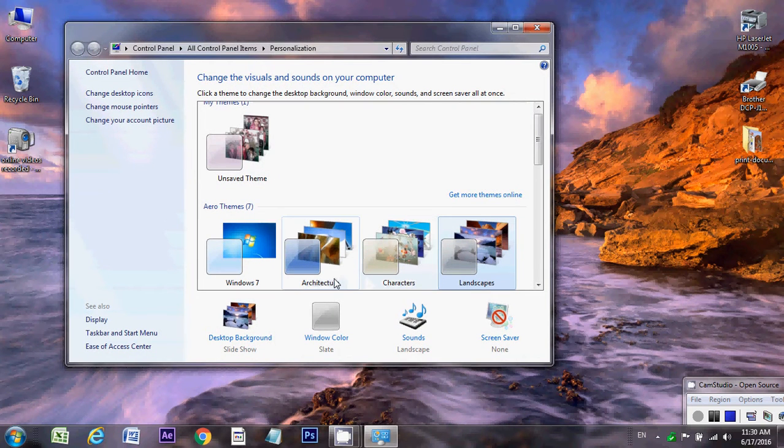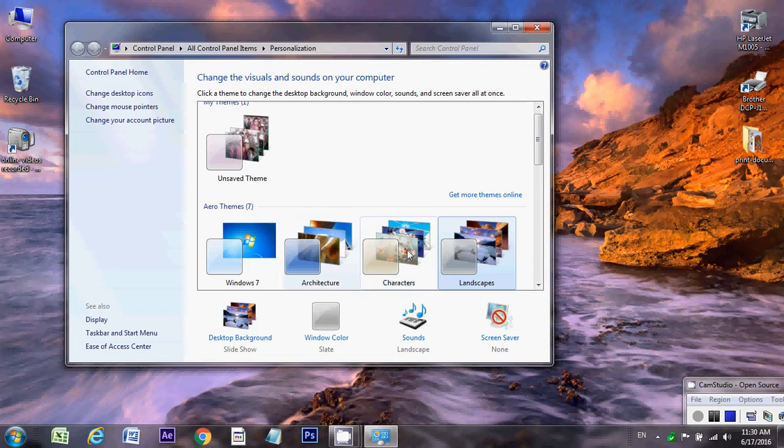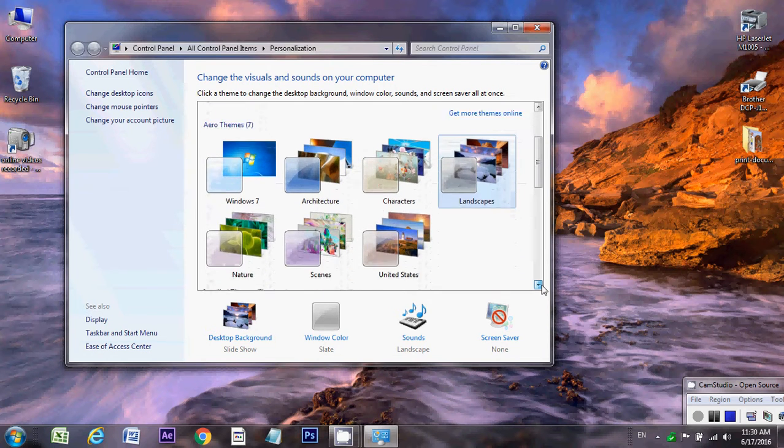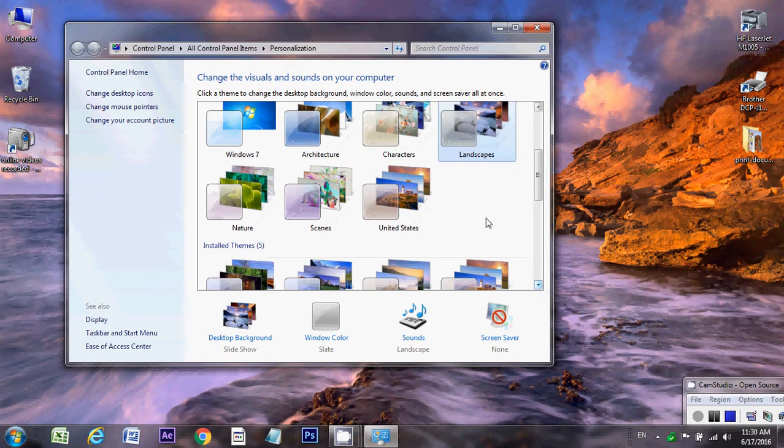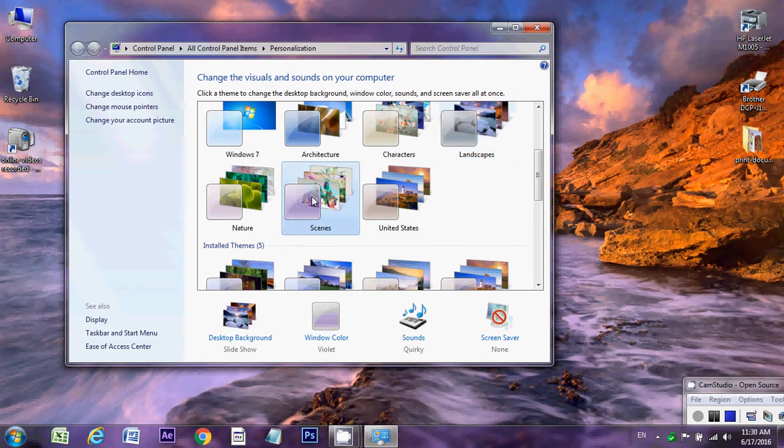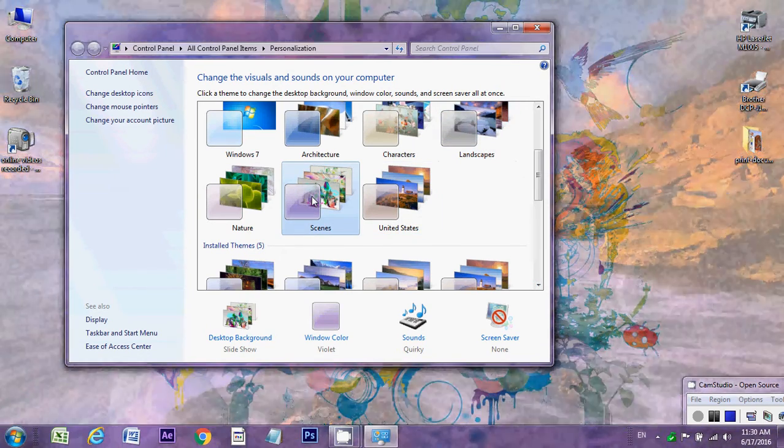Here you show different types of backgrounds like architecture, character, landscape. You can choose anyone whatever you like. I choose scenes.